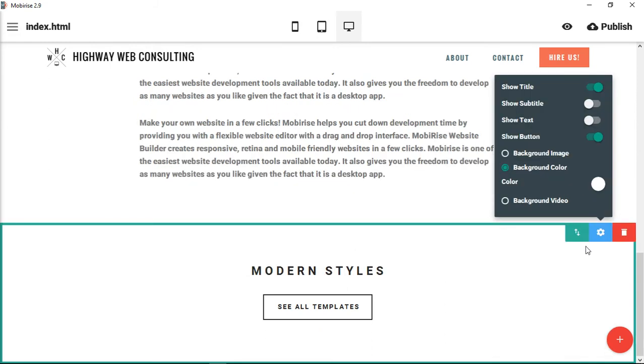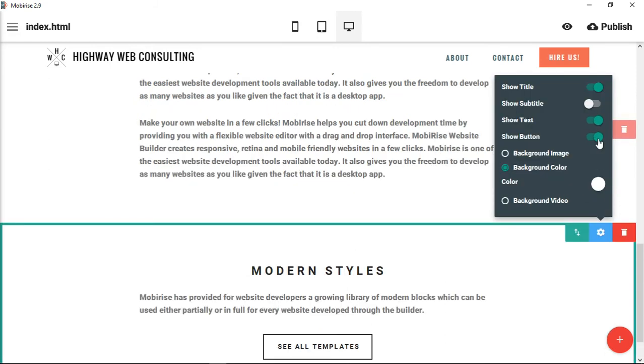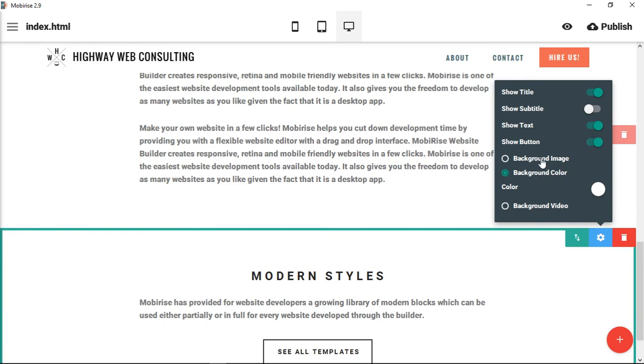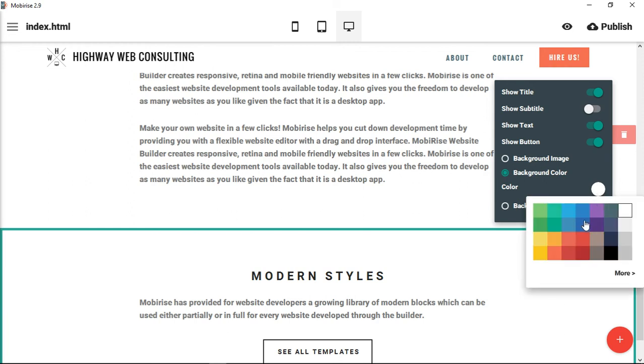And you can choose to show or to hide the text. You can choose to show or hide the button. And then we have our regular choosing a background image, background color, or background video.